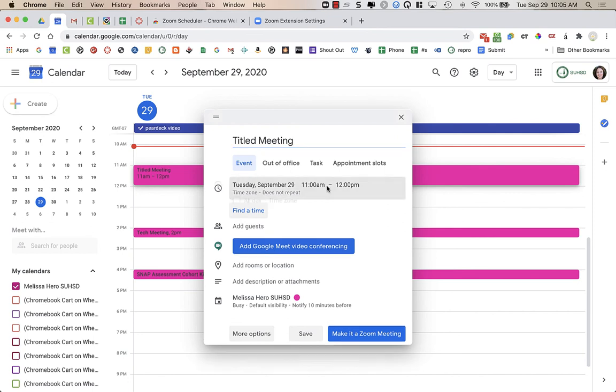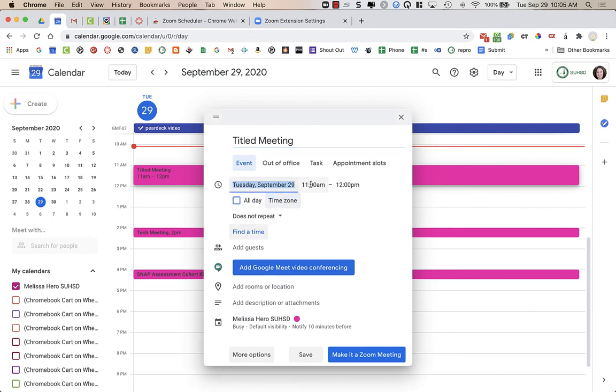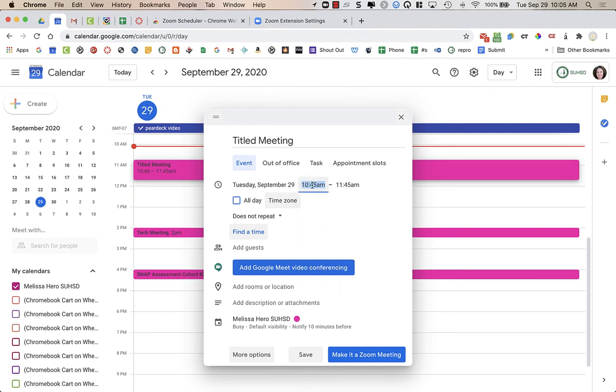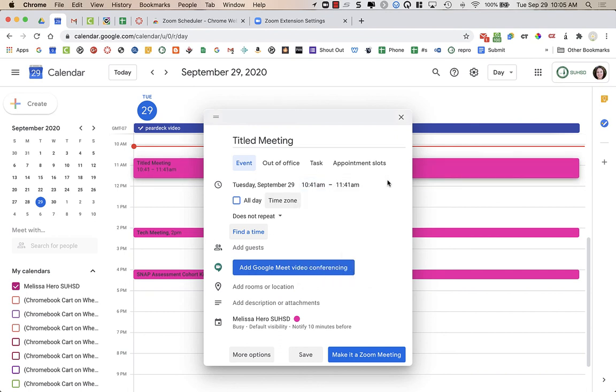I can change the time. In Zoom you can't have anything other than half an hour time slots. I can click on this and do 45 minutes, but I could also do like 10:41. So you have a lot of control over the time here that you don't have when you schedule a meeting within the Zoom scheduler itself.